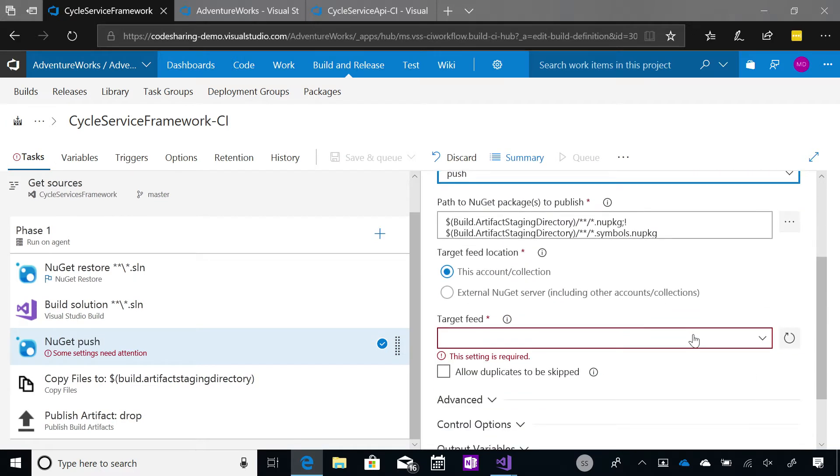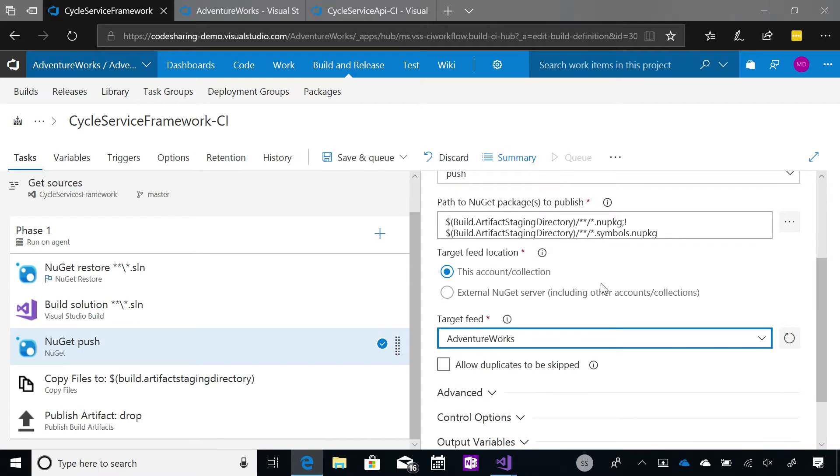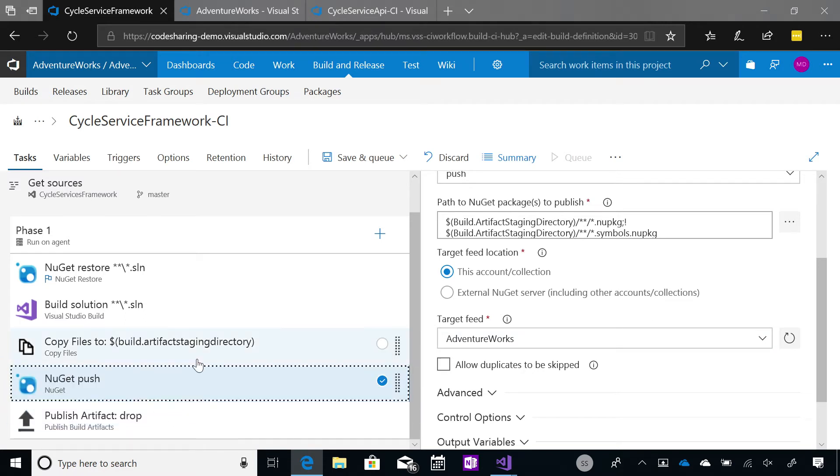And I've actually got a package management feed within VSTS. And we'll look at that in a little bit more detail later on. But really, all I need to say is I want to publish this package to the AdventureWorks feed. And I'm going to do this after I copy some files into an artifact staging directory. So, I'm just changing the order of this task here.